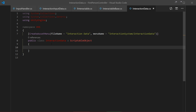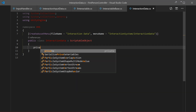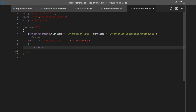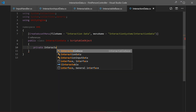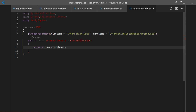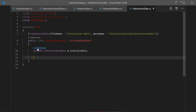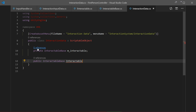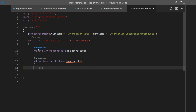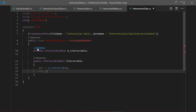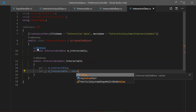Now we have our basic template. We need a reference to our current interactable, so we'll create a private variable of type InteractableBase and call it m_interactable. This will be accessed by other scripts, so we make a property with a getter to get the interactable and a setter to set it to some value.